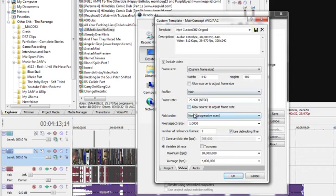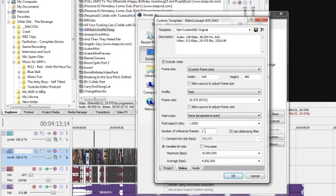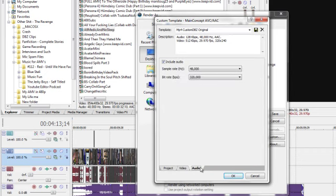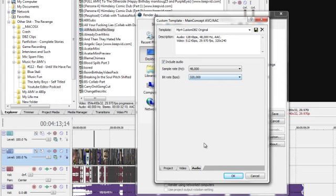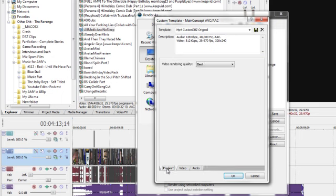You have non-progressive scan. Your pixel aspect ratio should be 1.0000. De-blocking filter, yes. Variable bit rate: maximum 10 million, average 4 million. This is optional, but I crank my audio bit rate to 320. It gives really high quality audio instead of 48 or 128.